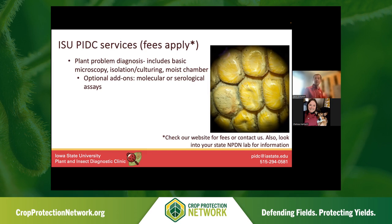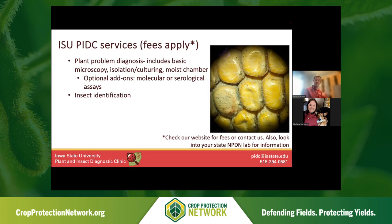There are additional add-ons like molecular or serological assays that incur additional fees. All fees are available on our website. To put it in perspective, a plant problem diagnosis is a $25 service — relatively inexpensive, all things considered — and there are optional add-ons. We also do a generic insect identification service where you can send us your insect and we will identify it. This can be from a plant in your garden, a large field, or something found inside your house. We can also do photo diagnostics with insects. Photo diagnostics are always free.